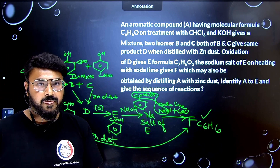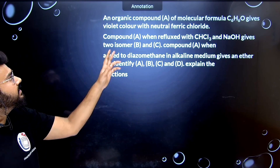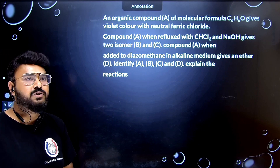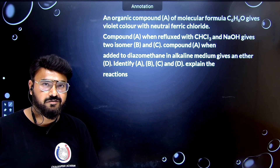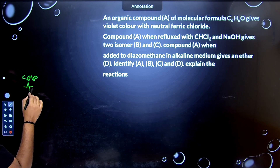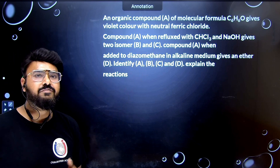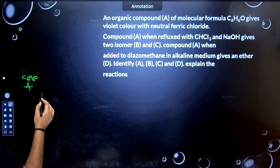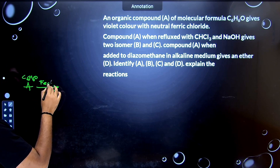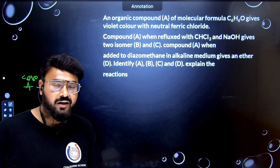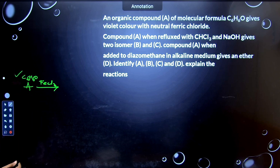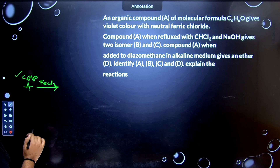Now let's move to the second question. An organic compound A with molecular formula C6H6O gives a violet color with neutral ferric chloride. I think we have the same compound as the previous one — phenol. In the flowchart: C6H6O reacts with FeCl3 to give a violet color. We know phenol gives a positive test with FeCl3, changing into a violet-colored substance.